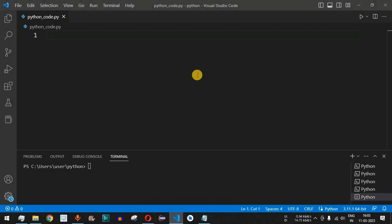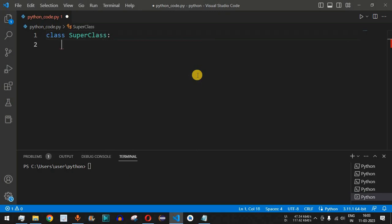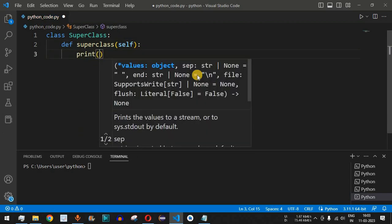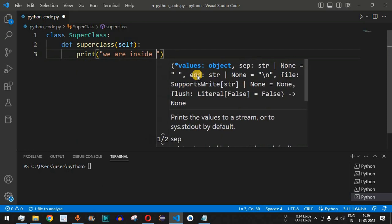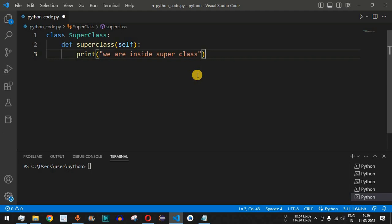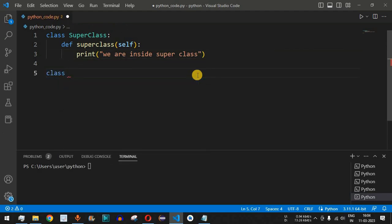Let's check this with examples — how we can implement multi-level inheritance in Python. First, we define the superclass. Inside the superclass, we define a method called 'super_class' which takes 'self' as a parameter, and we provide a print statement that says 'we are inside super class'. Then we will have another class which will be the child class of this superclass.